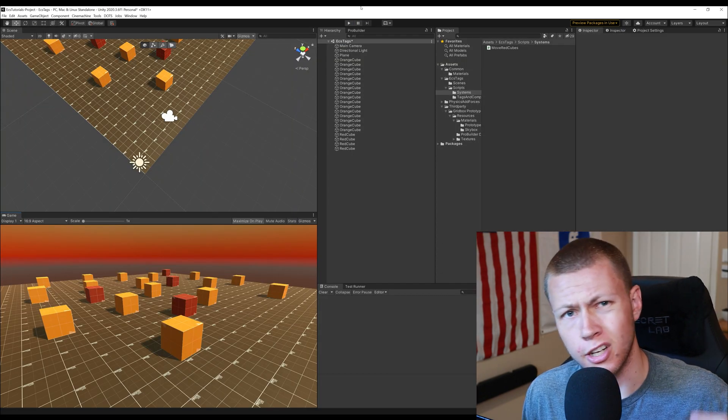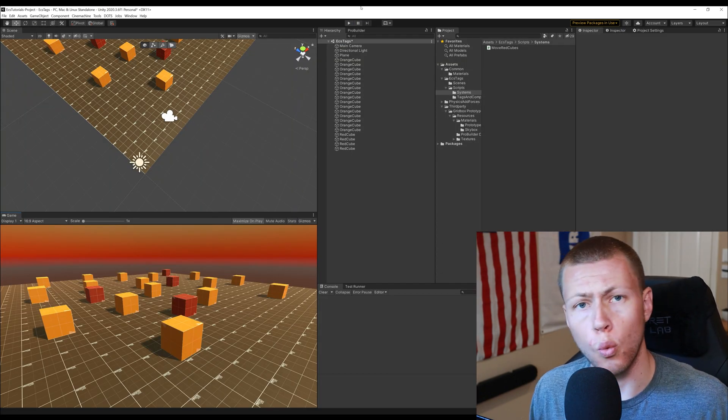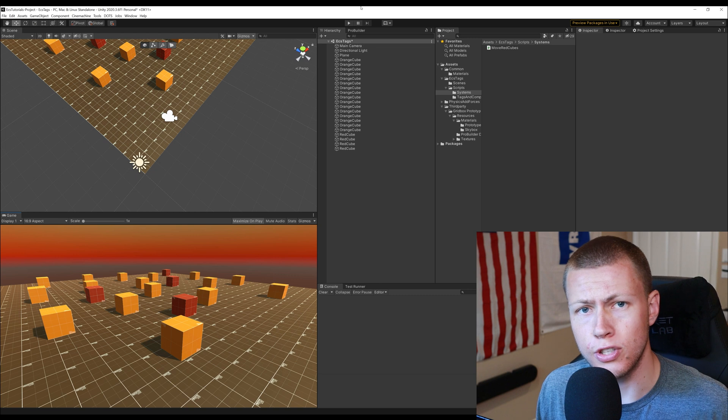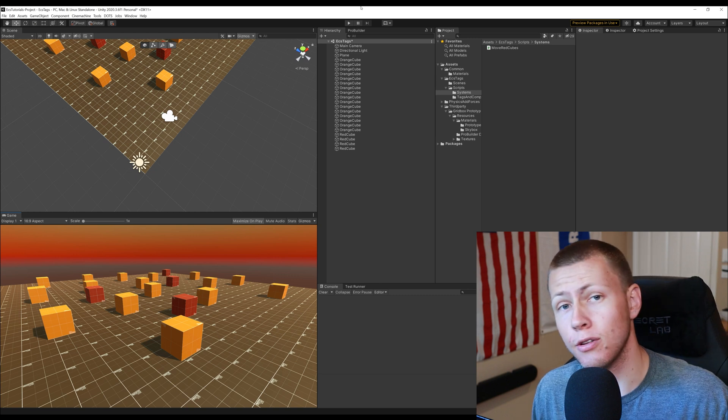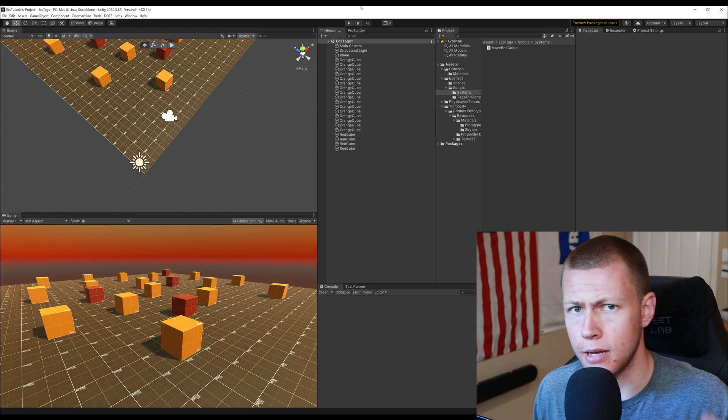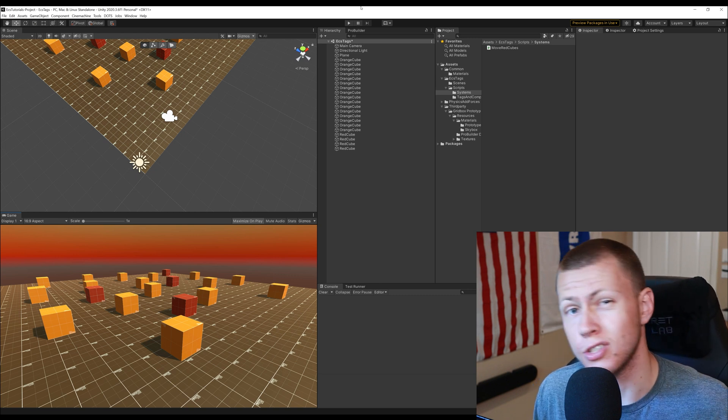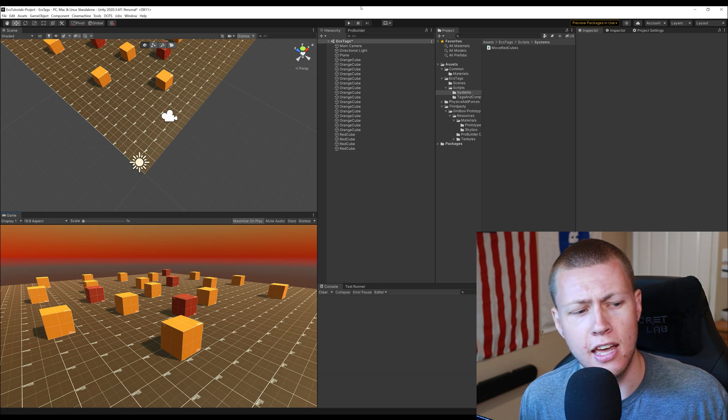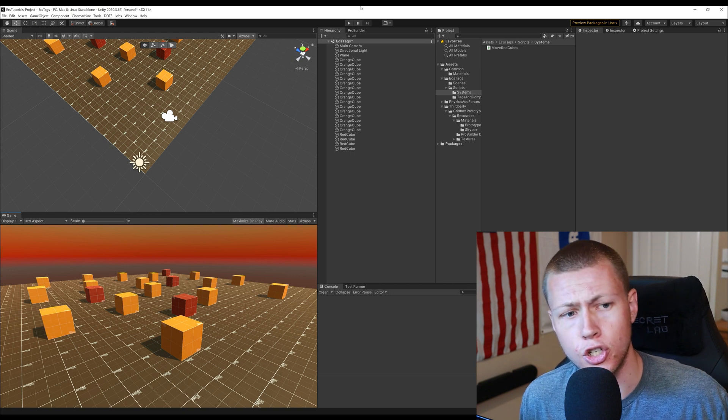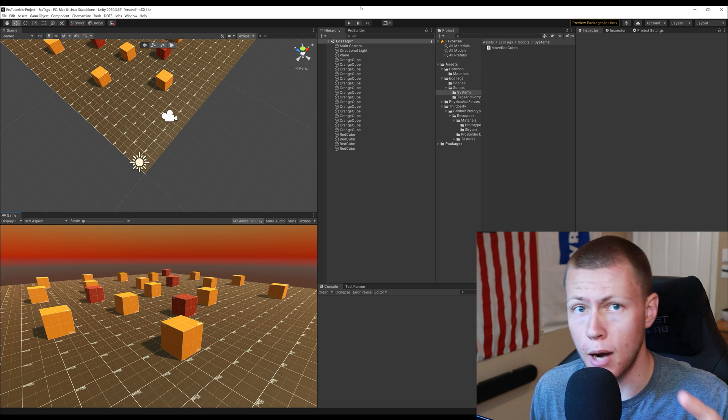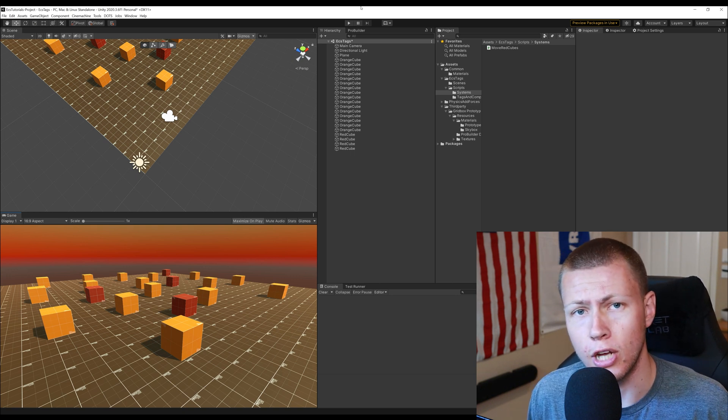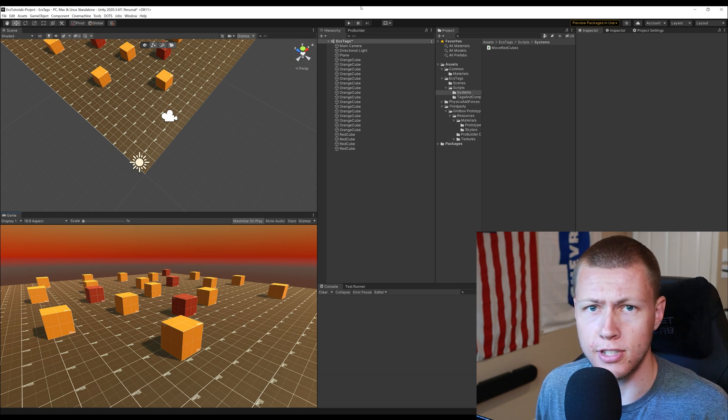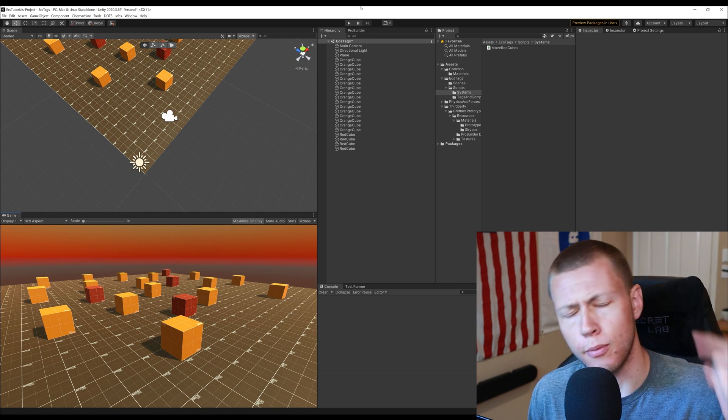So in today's video we're going to be talking a little bit more about what tags are, when to use them, some of the downsides of using tags, sometimes that you may want to use something else other than a tag and then towards the end I'm going to show you how to actually use tags properly in your game created with Unity's entity component system.